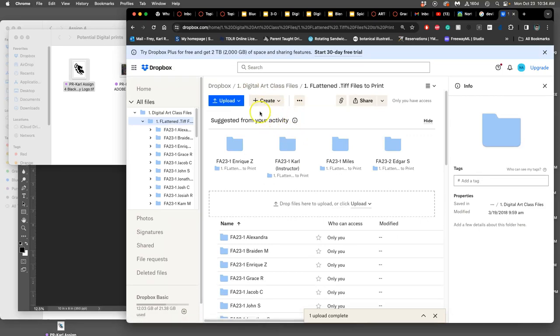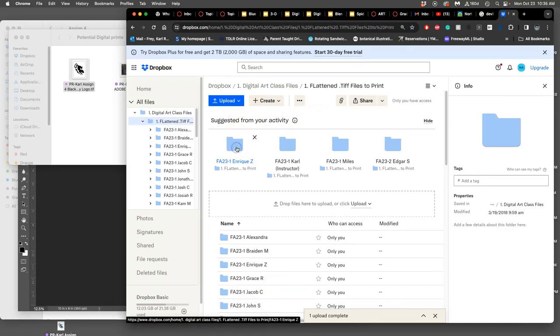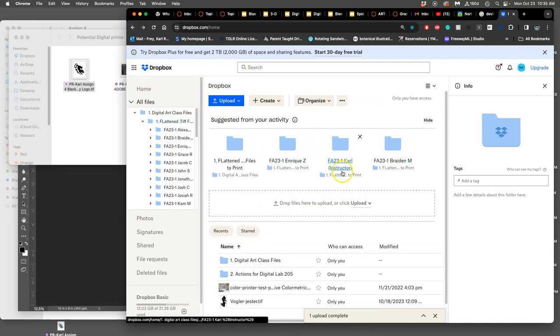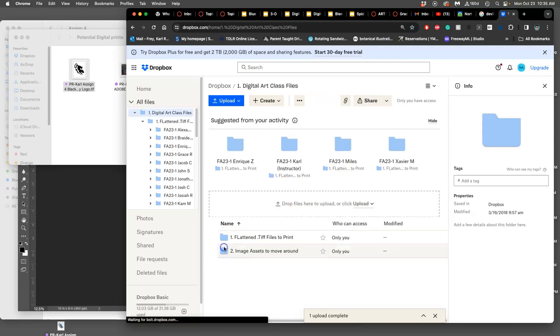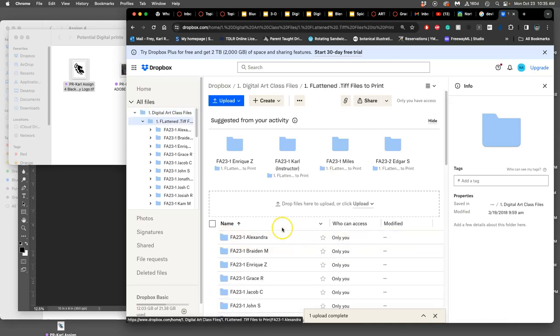I go to Dropbox, I go to my folder. You're going to do it from Dropbox number one. Dropbox shows you all the latest activities. That can be confusing, so just go to where the files are. It's the number one folder, digital art class files, it's the number one folder, flattened TIFF files to print, and then you find your folder.